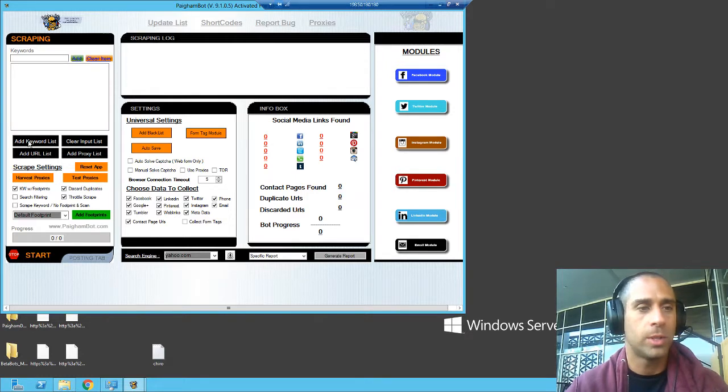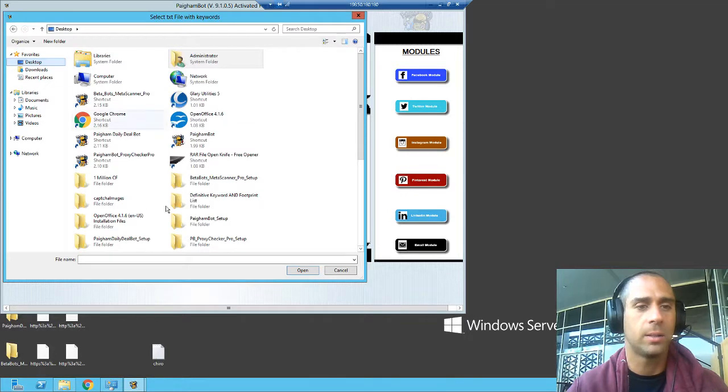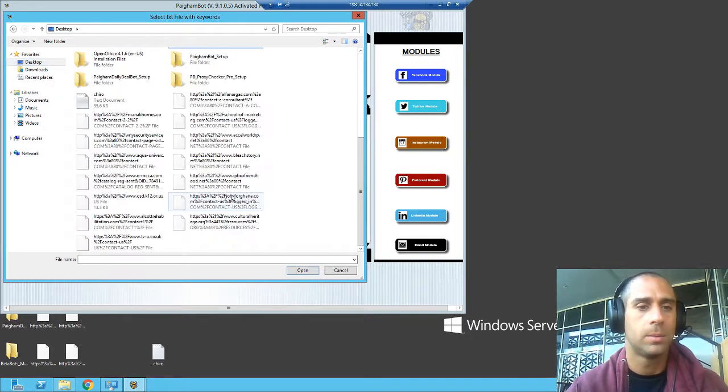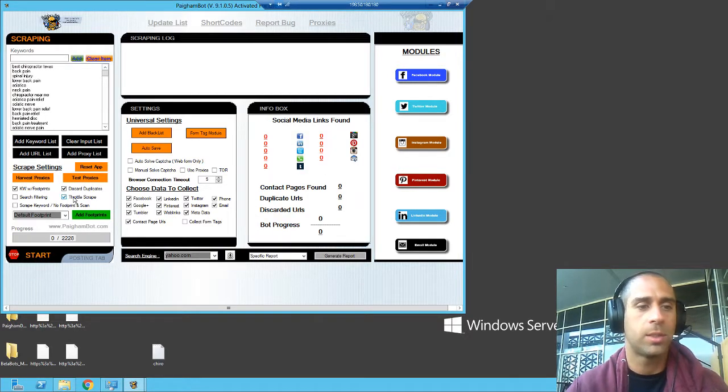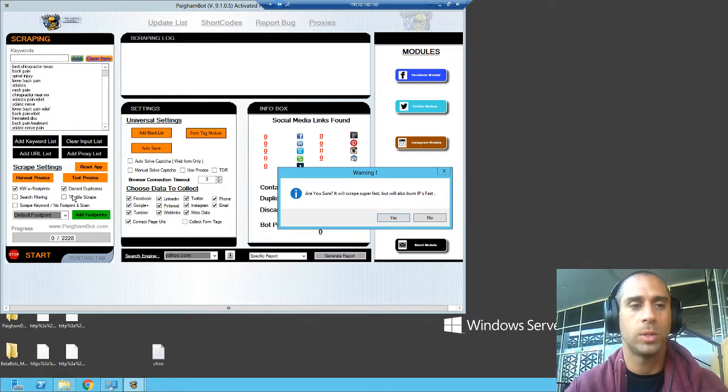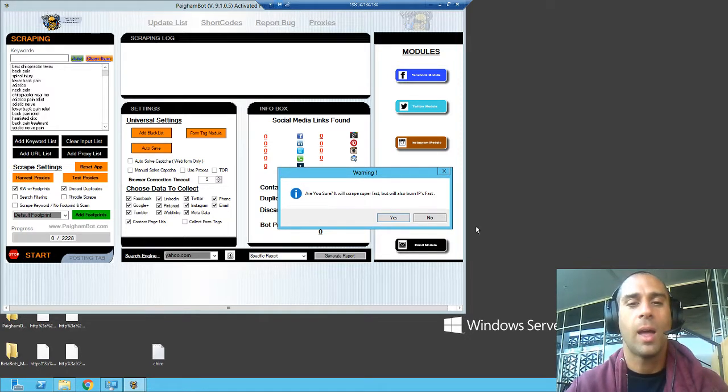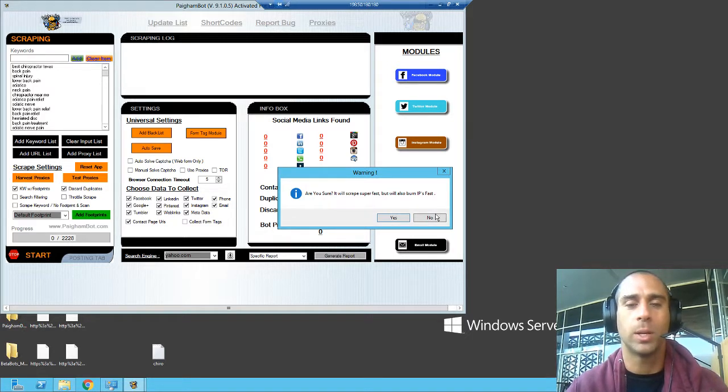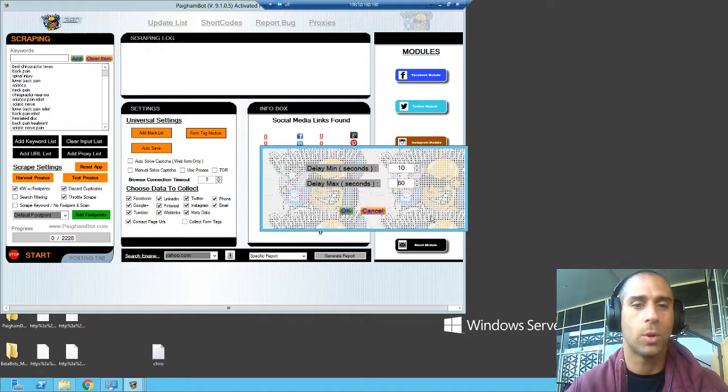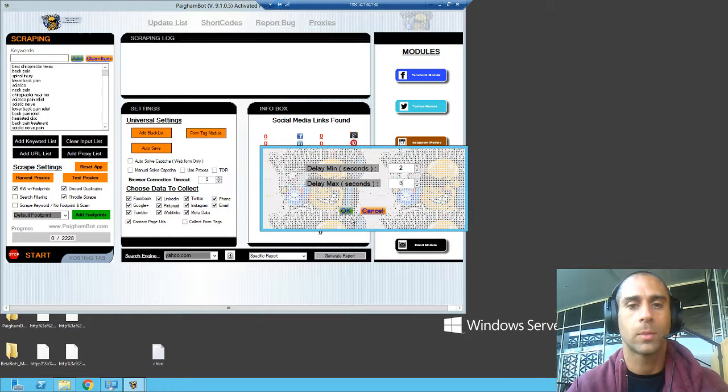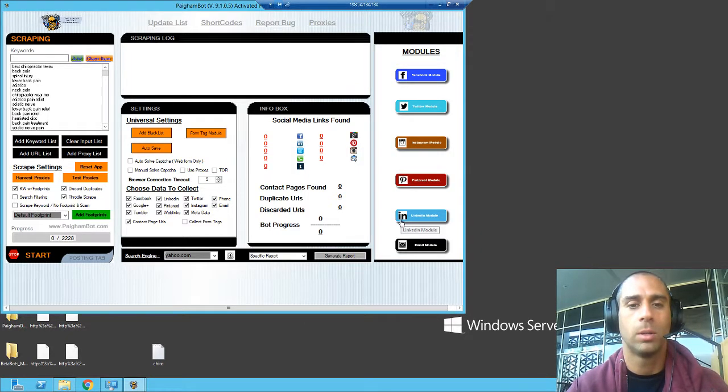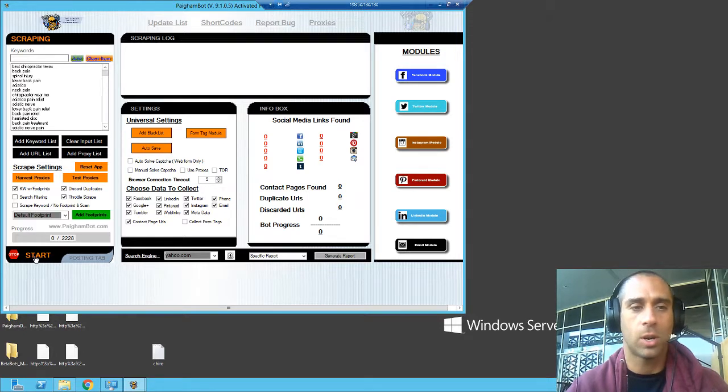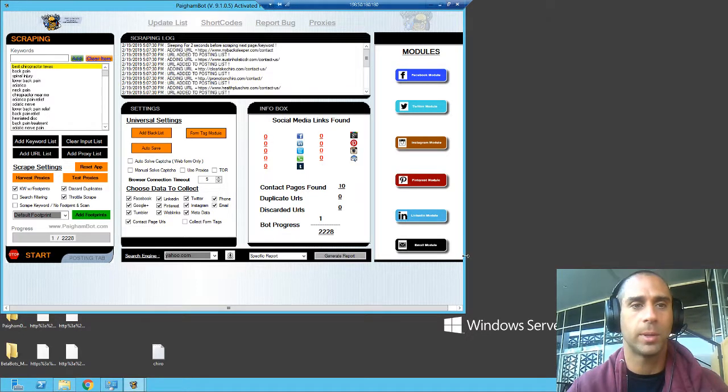So what we're going to do is we're going to click on add keyword list and we are going to find our documents. And then what we are going to do, we're going to click on throttle scrape. And basically what this is going to do is it's going to ask you how quickly or how much time do you want to wait in between going to the next page of scraping these URLs. So we want to do between two and three seconds. That should be fine for our purposes. And then you're just going to click start. It's really that simple.